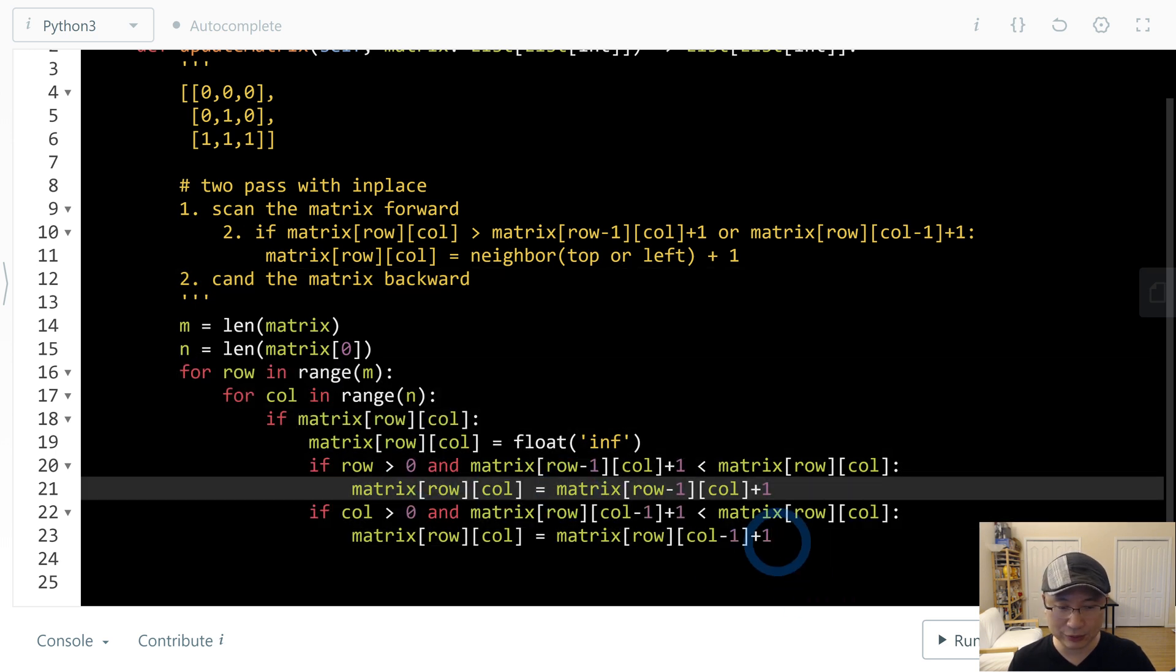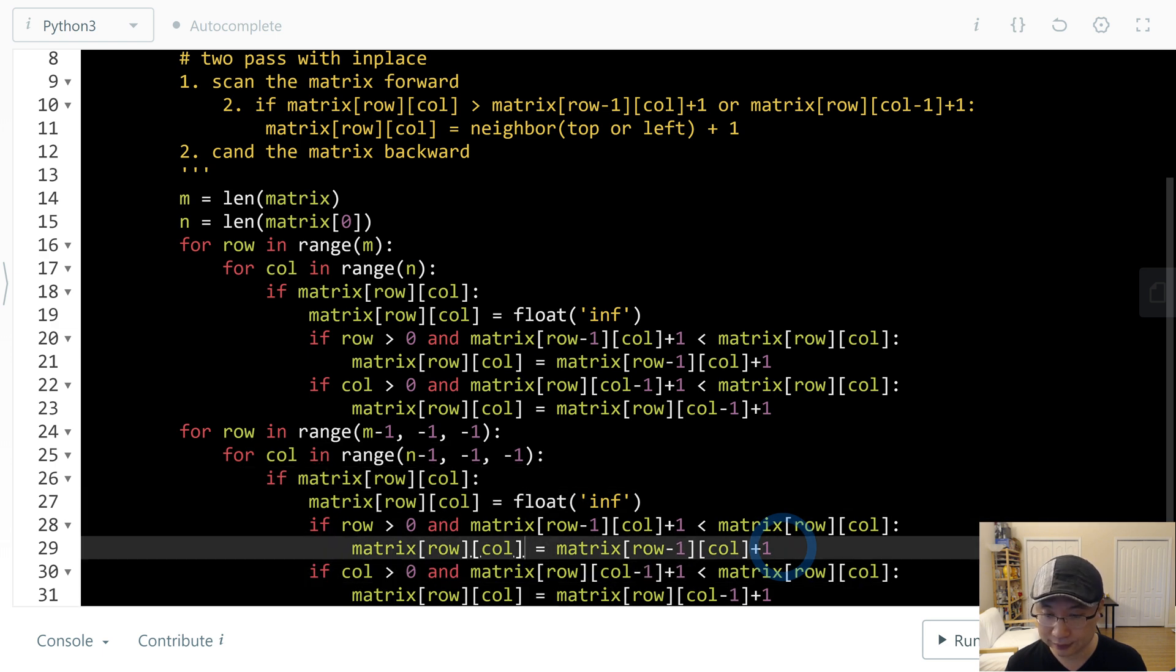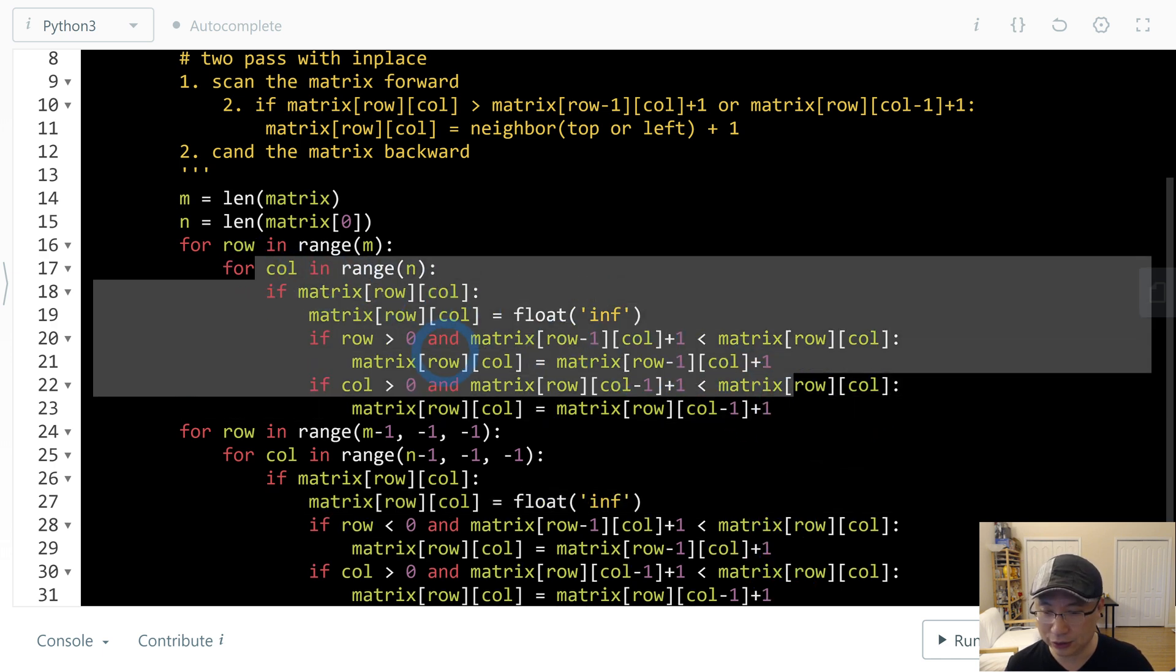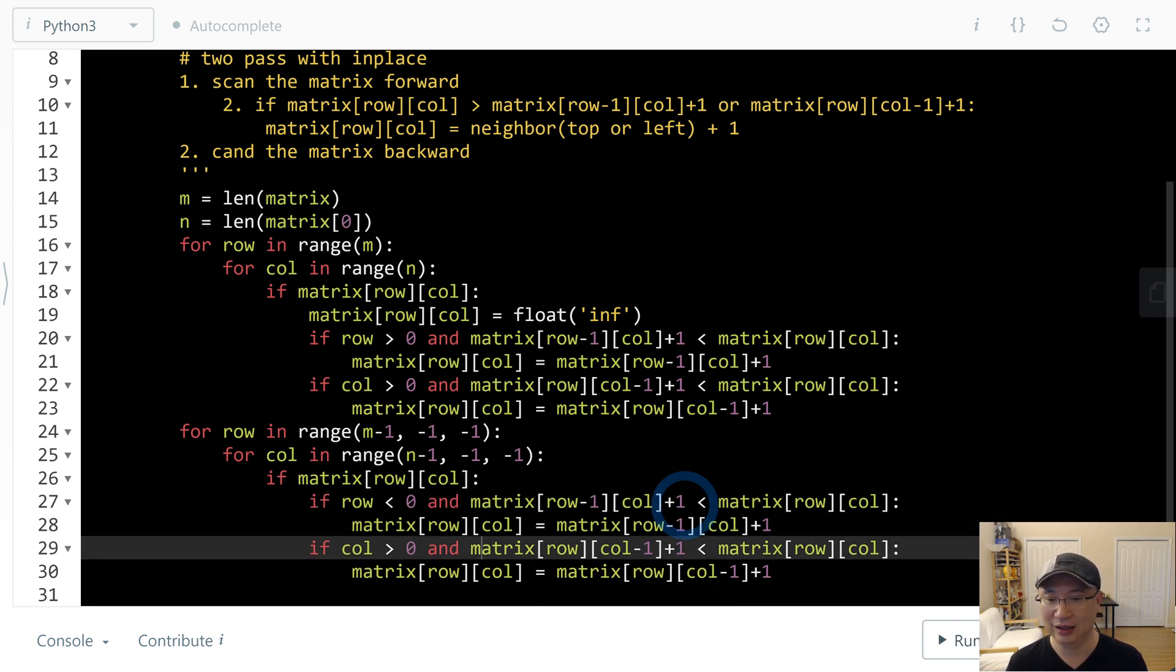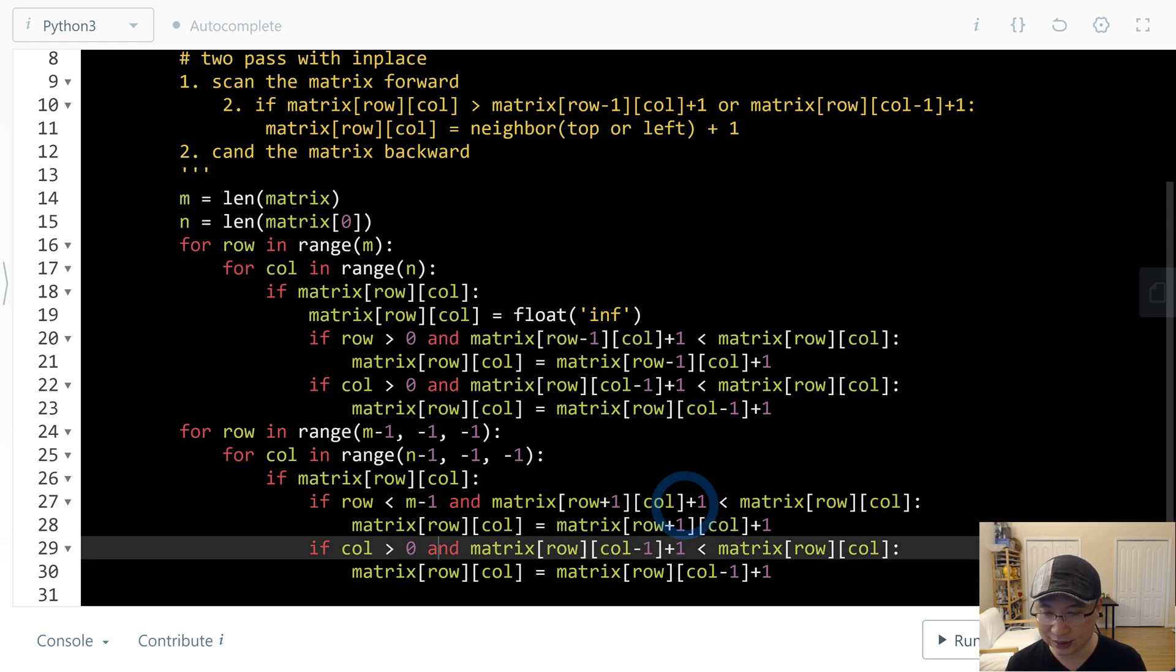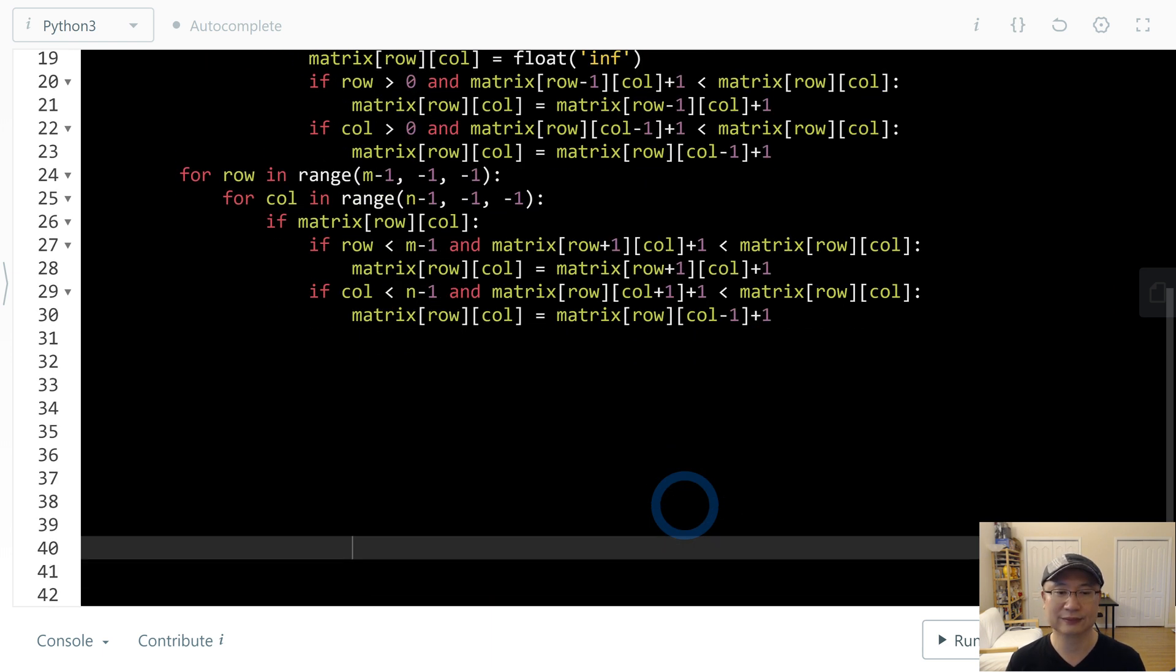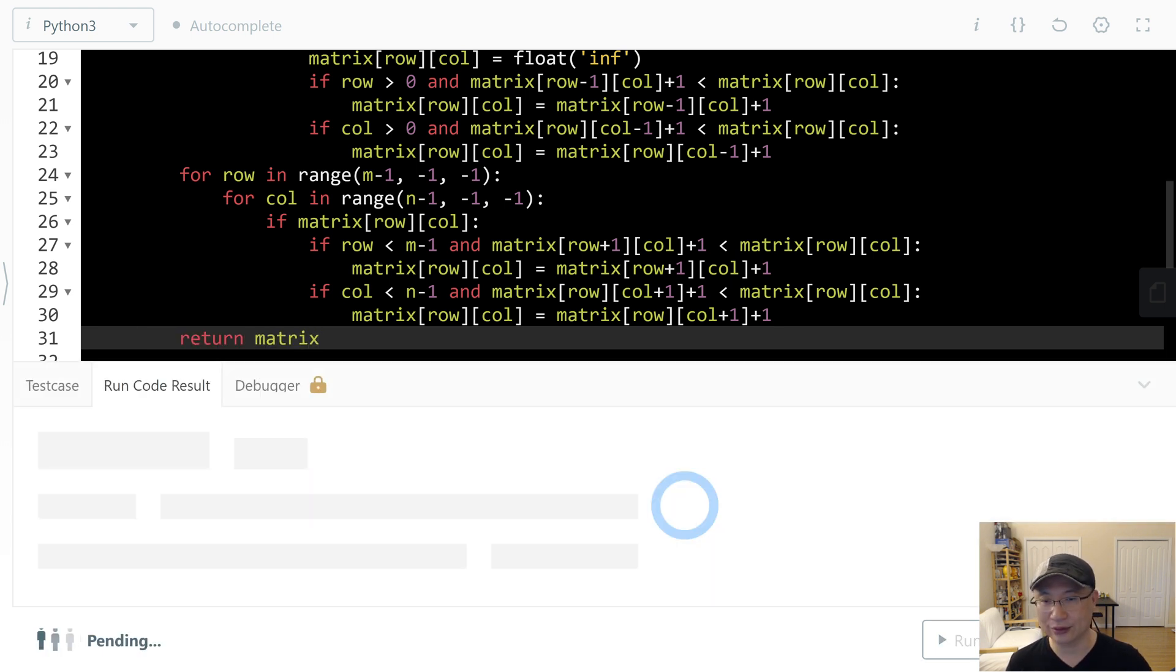Let's scan backward too. For row in range(m-1, -1, -1), for col in range(n-1, -1, -1). We need to change this - no need to initialize float('inf') because we already calculated the value. Check if row < m-1 and col < n-1, then update with plus 1 for both the bottom and right neighbors.